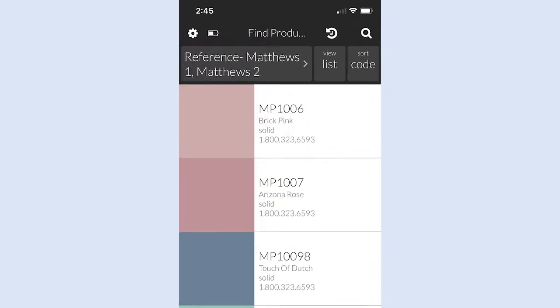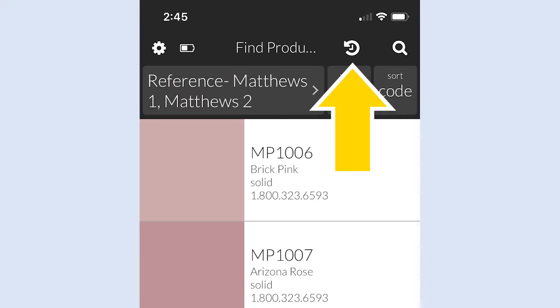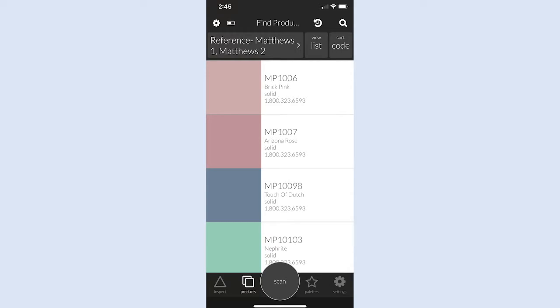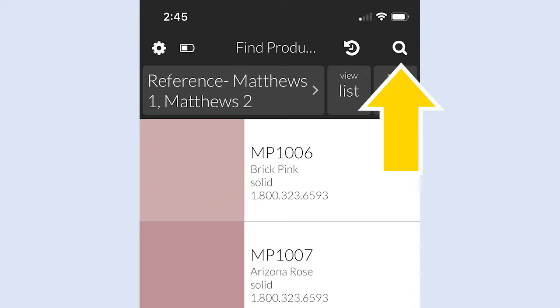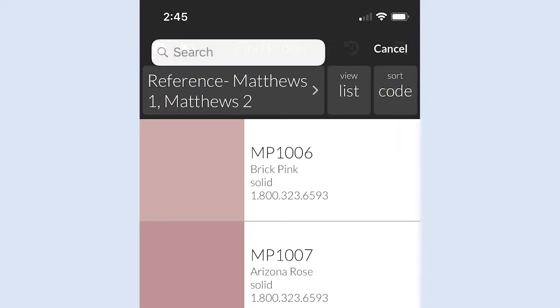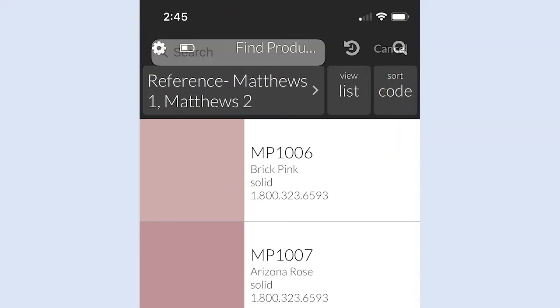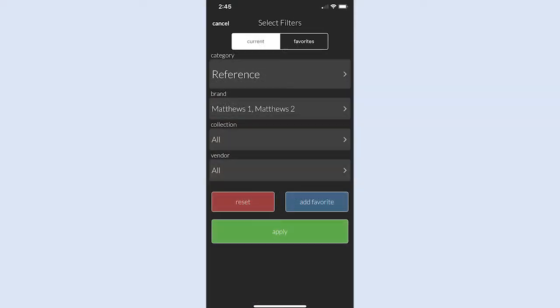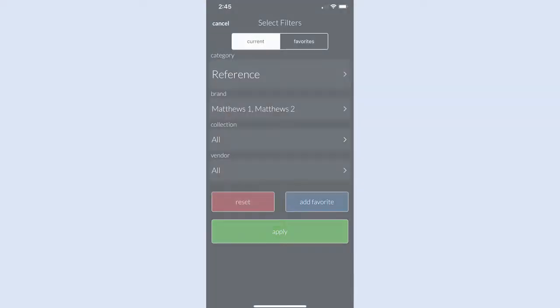Tap the Scan History icon, represented by a clock, to access your scan history. Tap the Search Glass icon to search colors by name or number. Tap the Filter bar to choose from available color libraries.